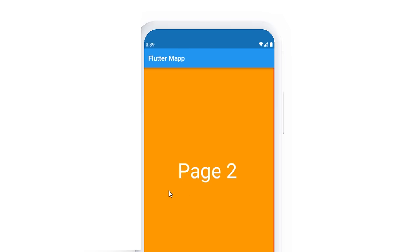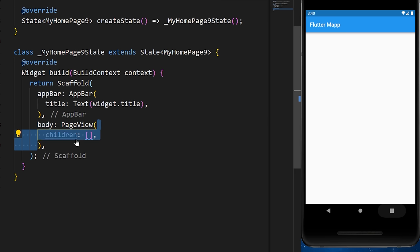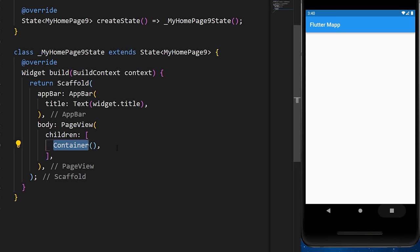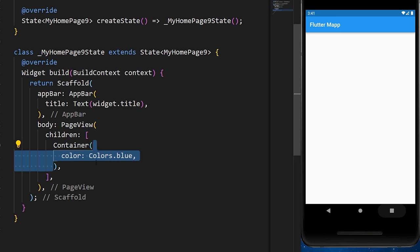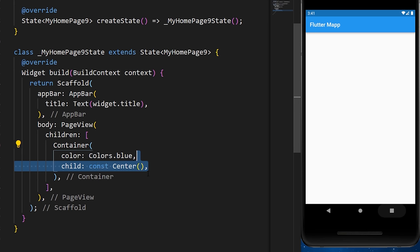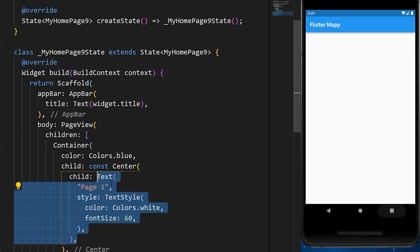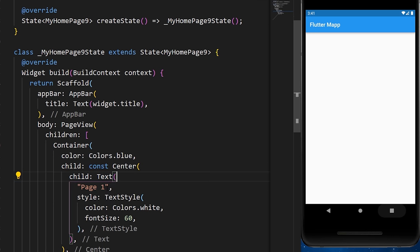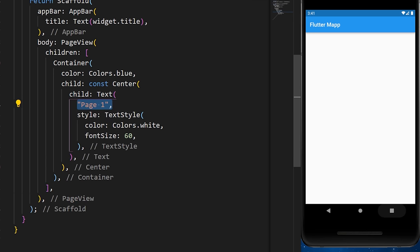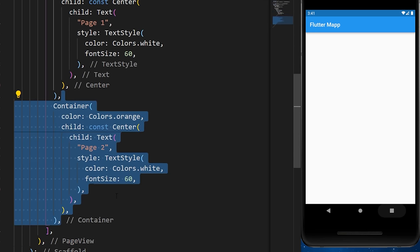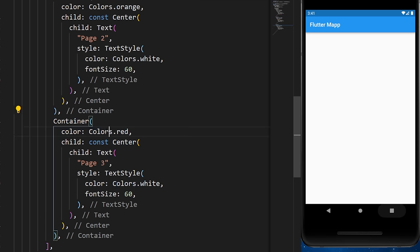PageView is a very simple way to add pages inside an app. Inside the children list, we add containers — one with color blue and text 'Page 1', one with orange and 'Page 2', and one with red and 'Page 3'. You can slide to change pages.